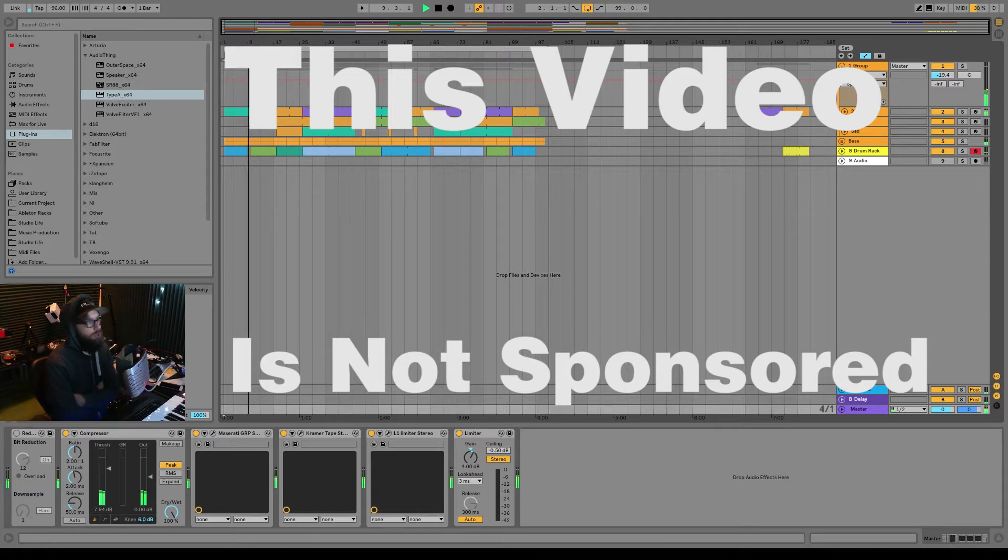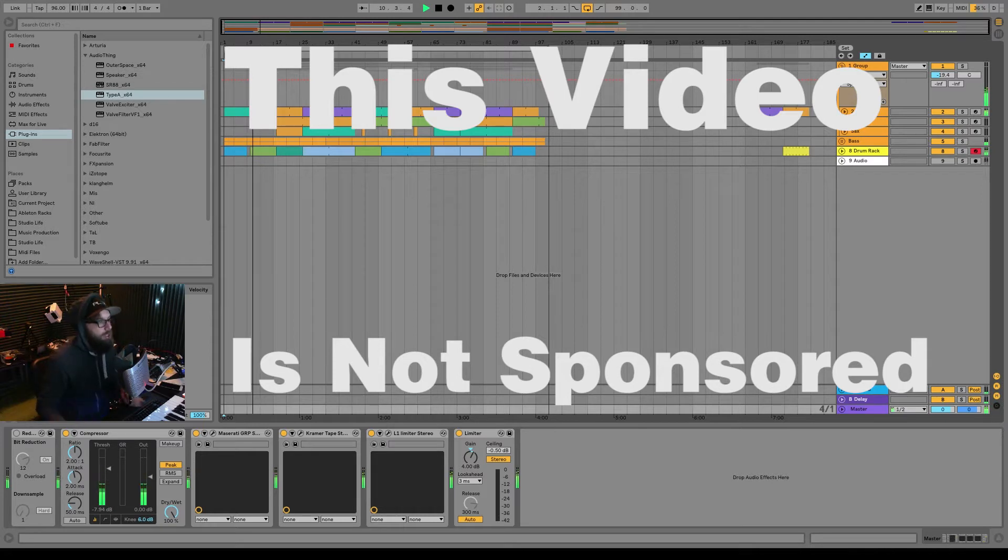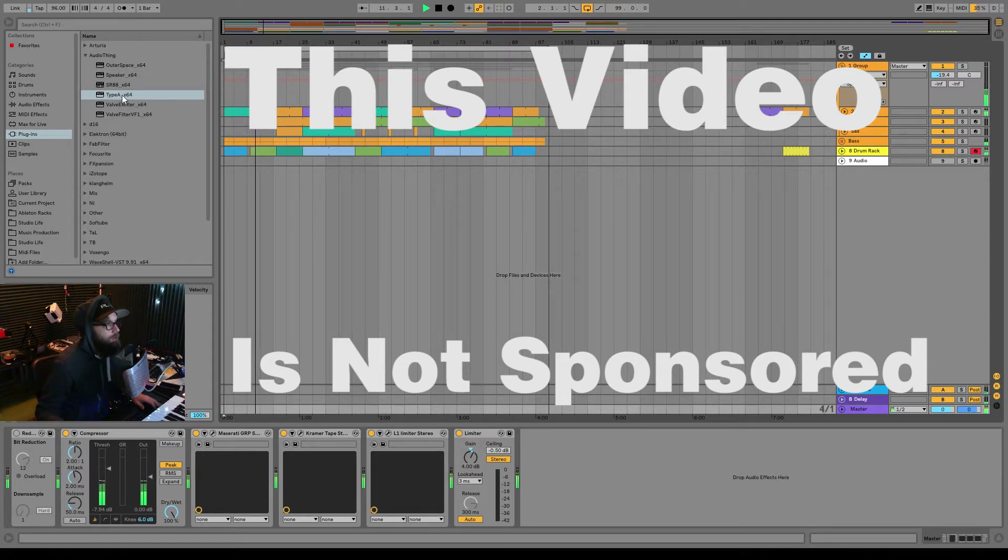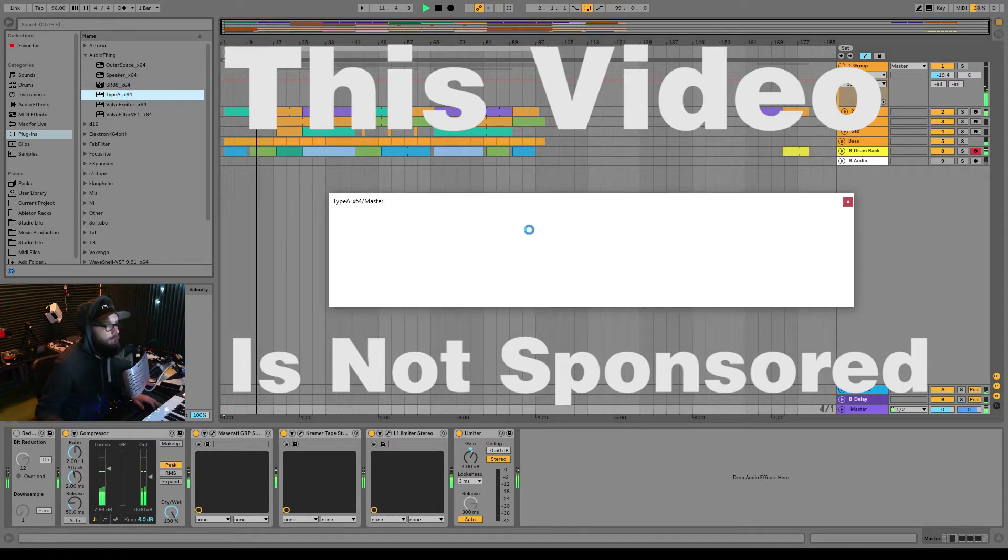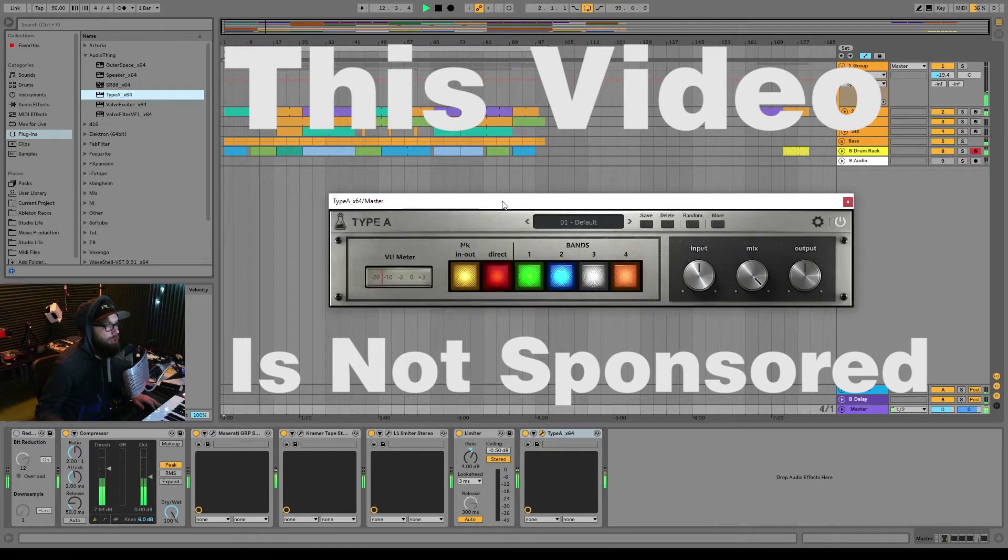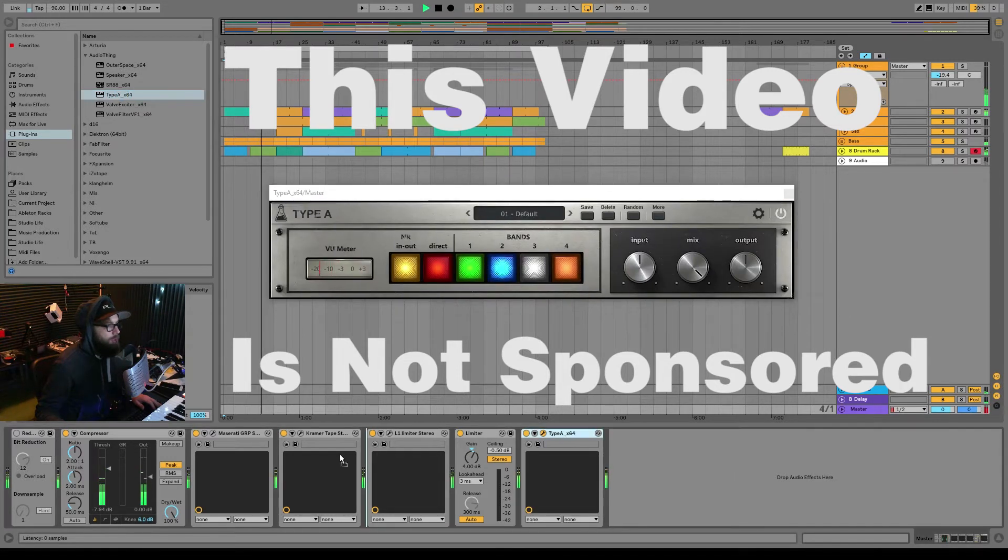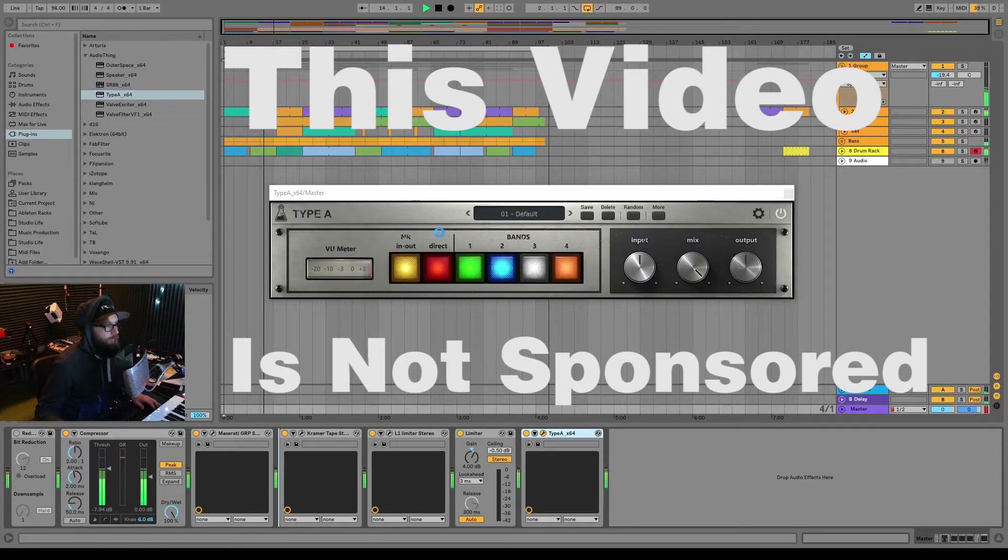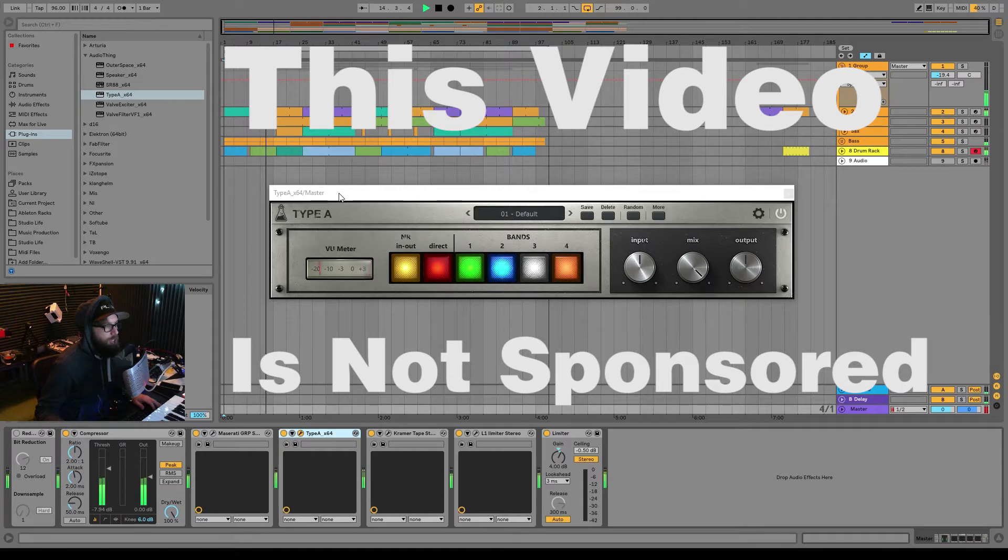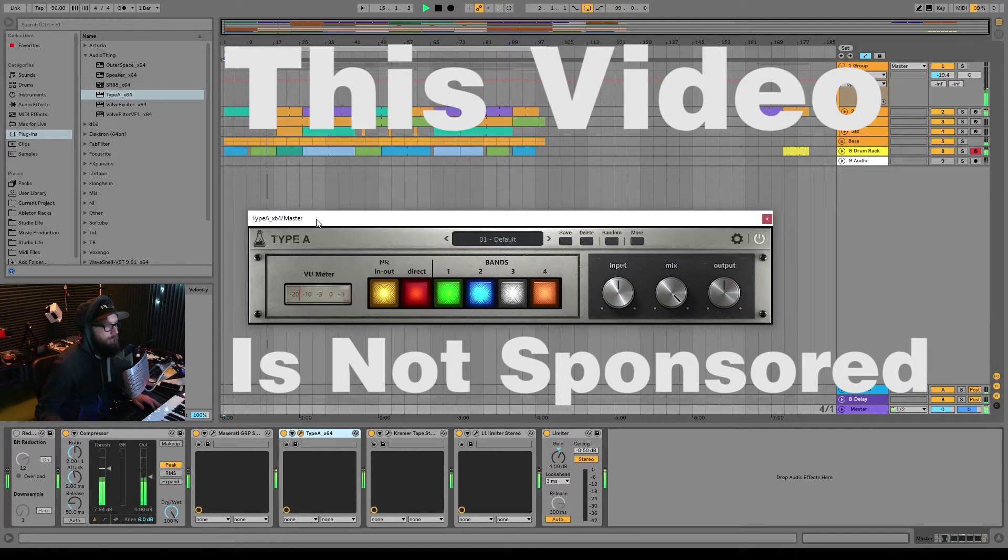So the first one we're gonna look at is one called the Type A. Here it is, throw it on the master here for right now, probably for the tape saturator here. So this is what it looks like.